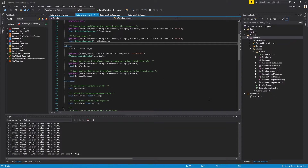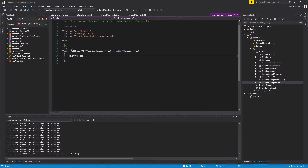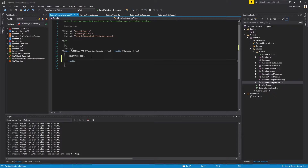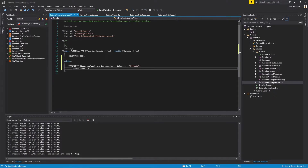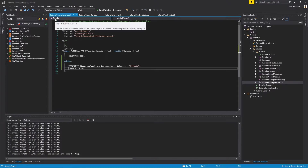Now that we've extended the Gameplay Effect class, we need to add a property that's going to come in handy later. This is going to be a simple UPROPERTY — make it blueprint read-only, edit anywhere, and give it a category you like. This property is going to be of type FName and we're going to call it Effect ID. This is how we're going to track the effect.